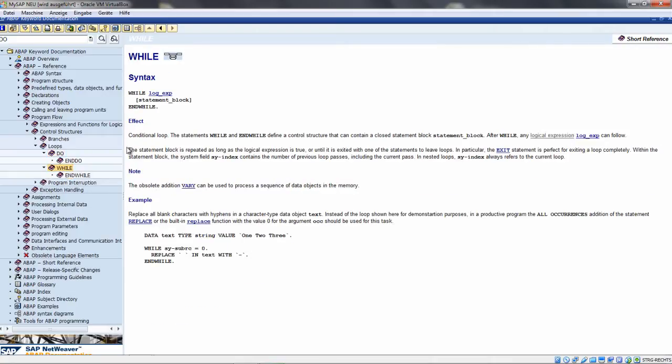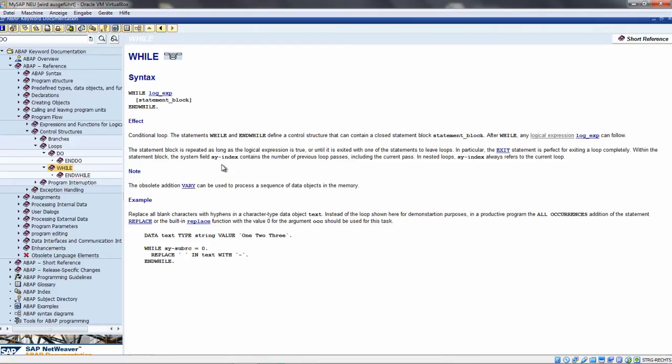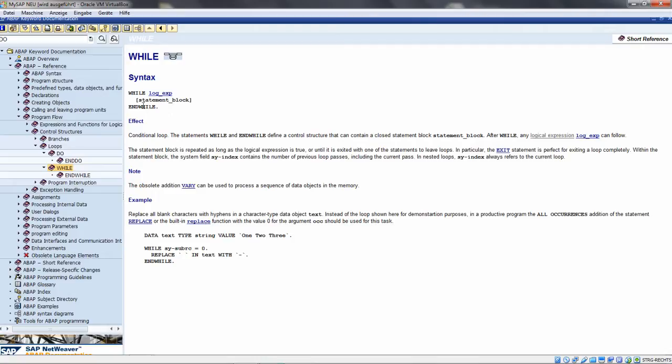We also have a WHILE loop. When I double click on it, you see the syntax - WHILE, then the logical expression, and the block within the loop concludes with an ENDWHILE. You may know this from other programming languages. As soon as the logical expression is true, the loop proceeds. The condition is checked when the whole block is processed. If it's not true, the loop ends and processing continues after ENDWHILE.